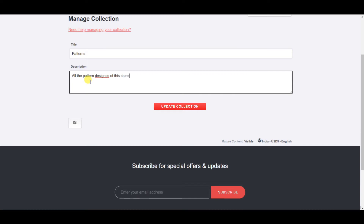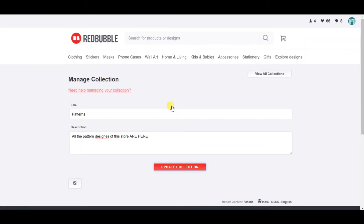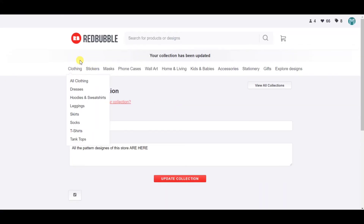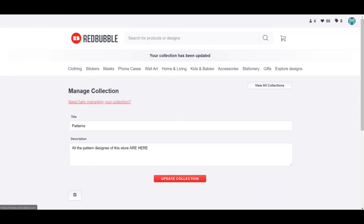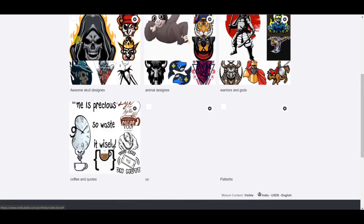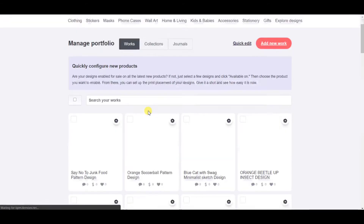I'm writing something like 'all the pattern designs of the store are here.' You can write this based on your keywords or the niche your store is in — this can help you get better rankings on Redbubble. So search engine optimization can be done with this as well, and this can really benefit you.